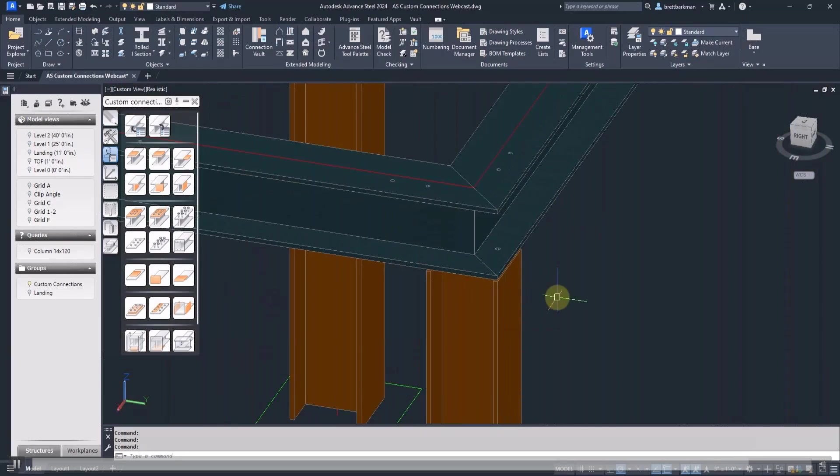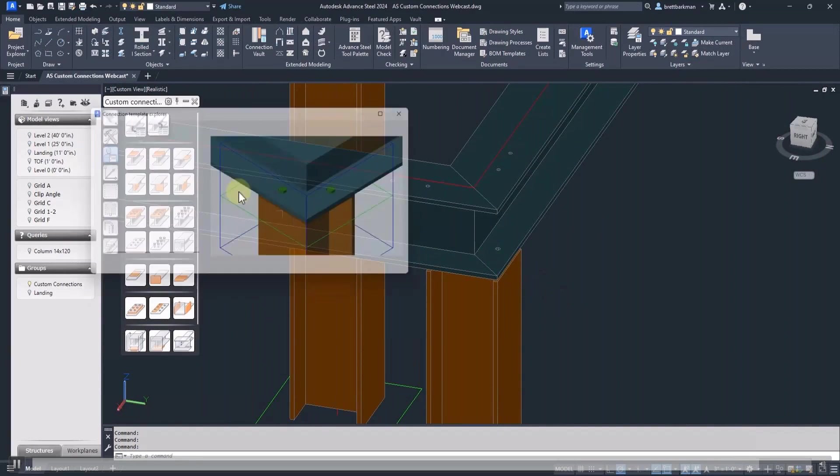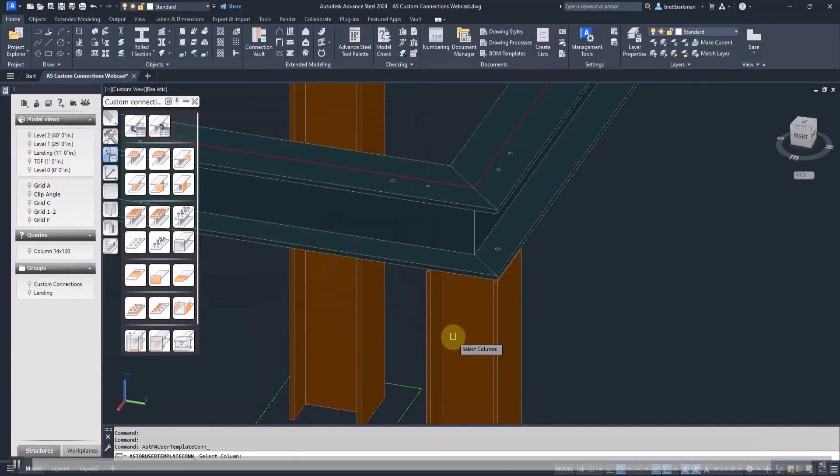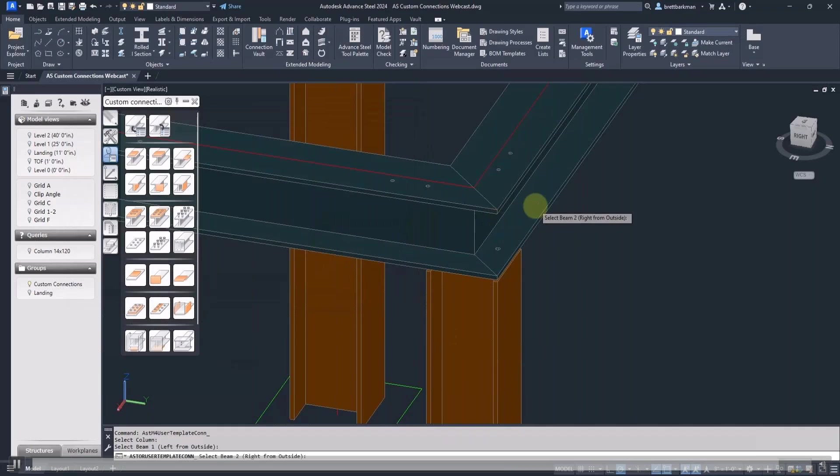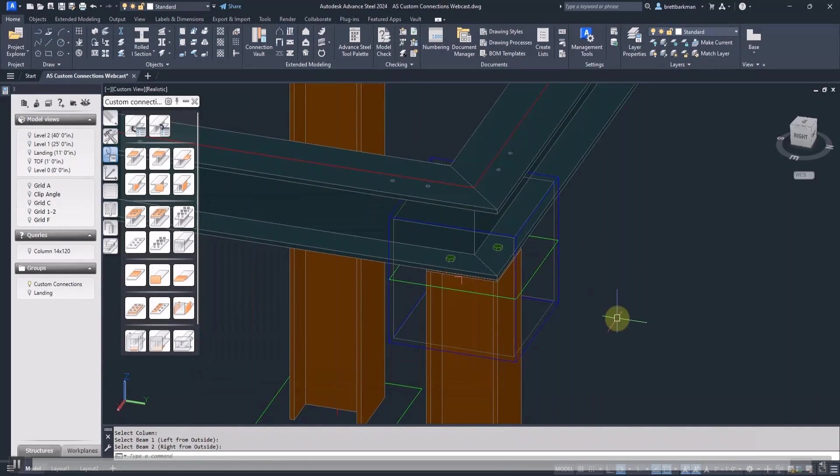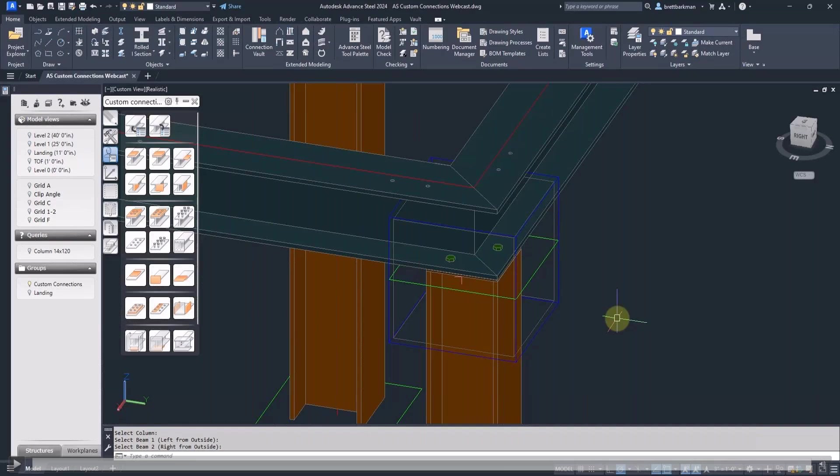We'll insert it again. This time, everything is where it's supposed to be because I chose the correct driver situation this time. And we can consider this connection finished.